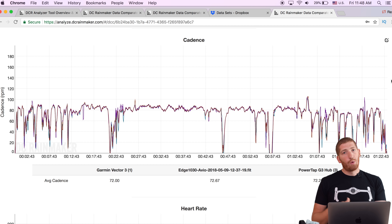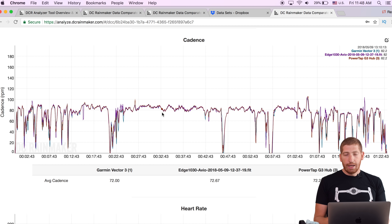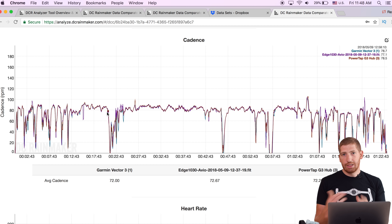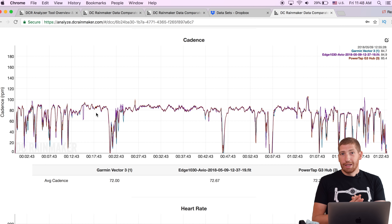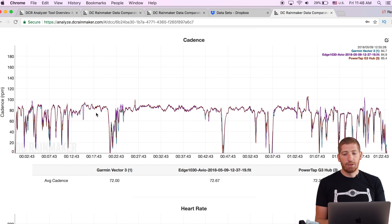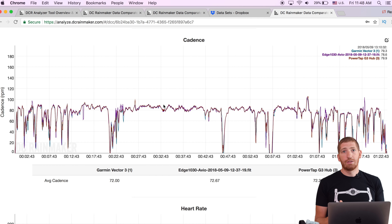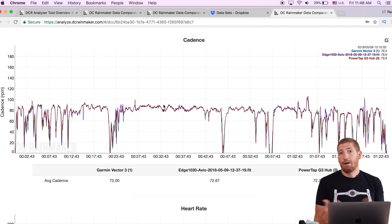Next we have cadence — whether running cadence or cycling cadence, both show up here. It's almost identical to the power view. As a general tip when you're looking at power meter issues, look at cadence as a driver for those problems. In cases where the power is off, go down and look at cadence for that same spot. In most cases, cadence errors drive power data errors.